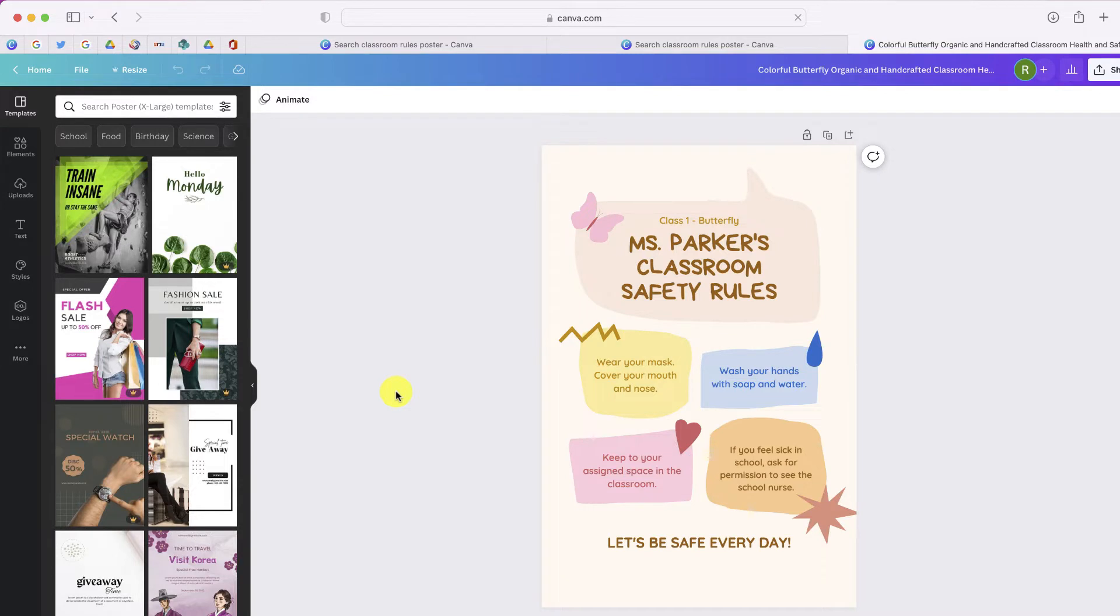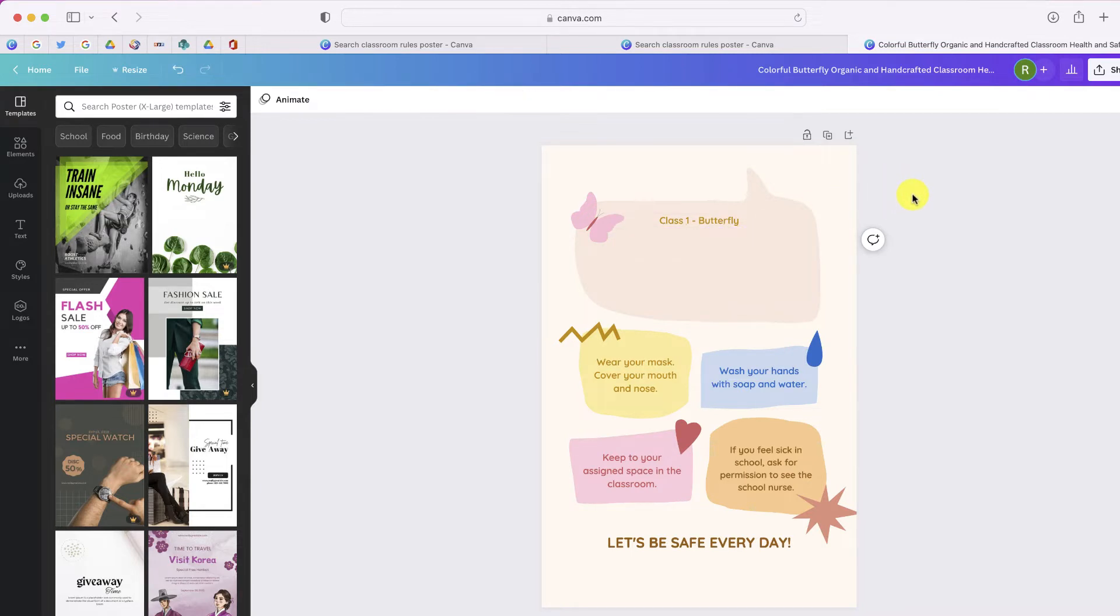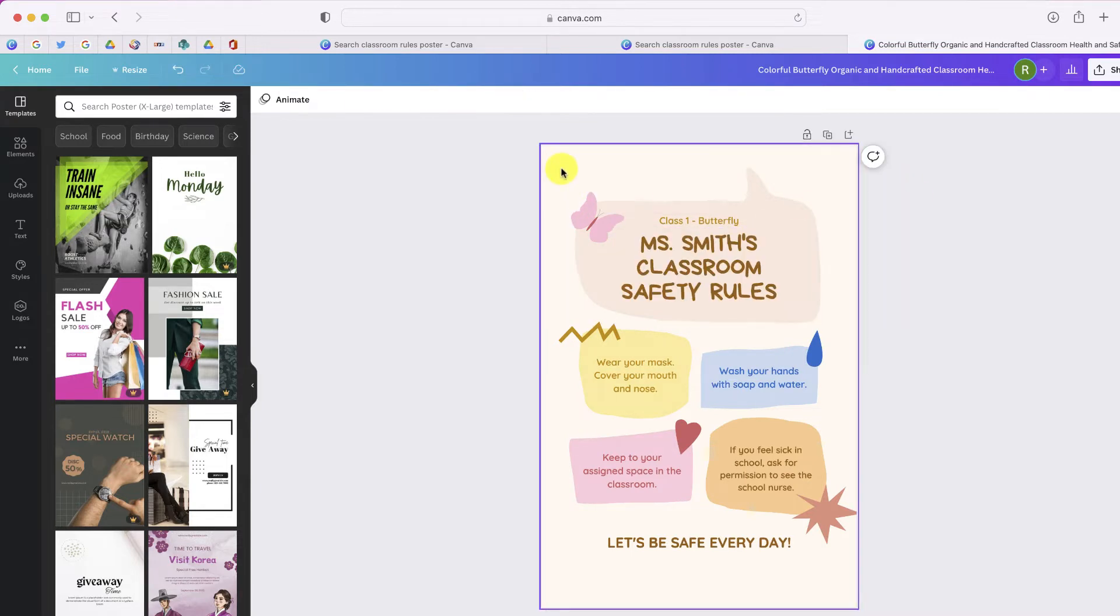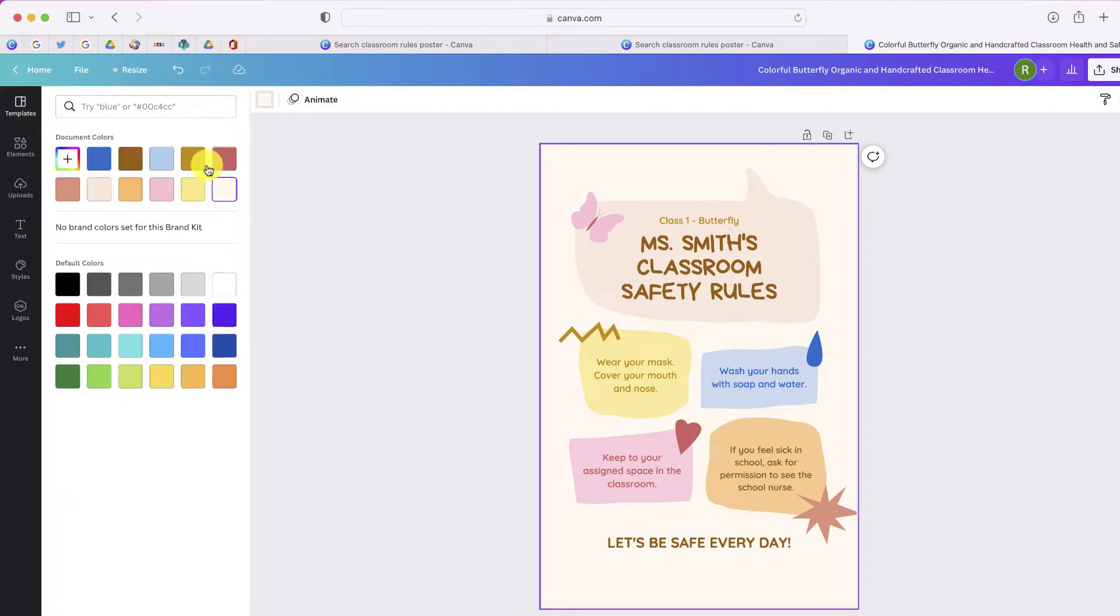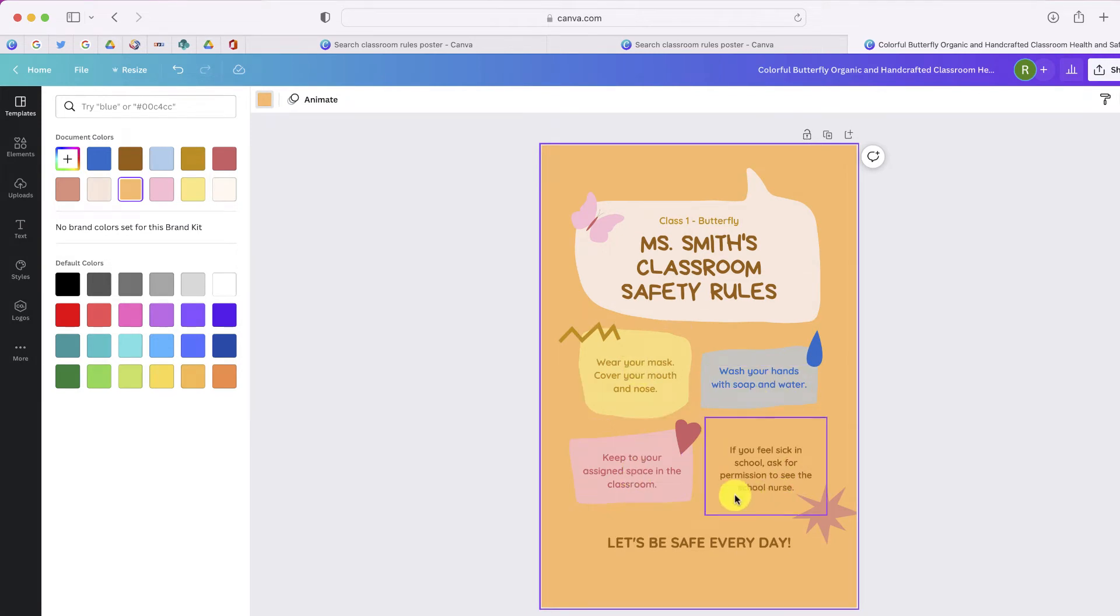And immediately, I can change anything that I want on the poster. I'm going to start by changing the name of the teacher. Then I'm going to change the color of the background. And if I want to, obviously, I can change the text of the rules. But if these look good...